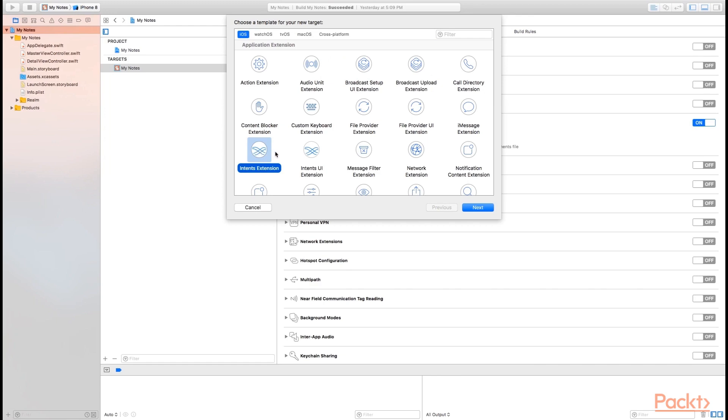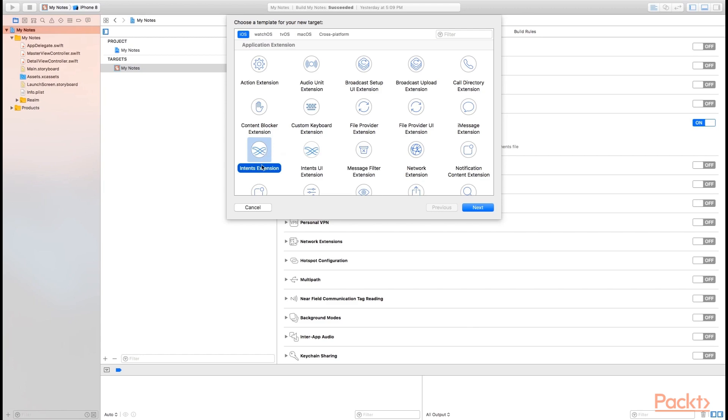Make sure when you're selecting your intents extension that you select the intents extension, not intents UI extension. The only difference between these is that the intents UI extension has a user interface component to it because you can customize the user interface for what Siri displays while people are interacting with your application. But in this instance, we're not going to create a UI, we're just going to use the standard Siri UI. So we just need the intents extension. Go ahead and click Next.